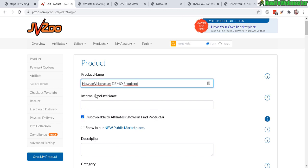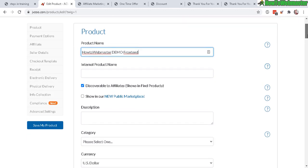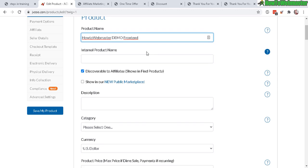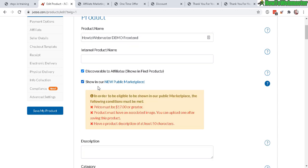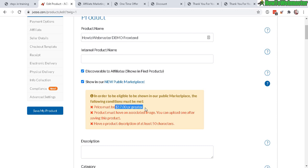First, let's add a product name, then internal product name - it's not really necessary, you don't need that. Discoverable to affiliates - make sure you check that if you want affiliates to promote your product or services. Show in the new public marketplace - make sure you check that. Here are the requirements: must be $17 or greater and you must have an associated image that's uploaded with your product, which we can do later. And this product listing setup must have a product description.